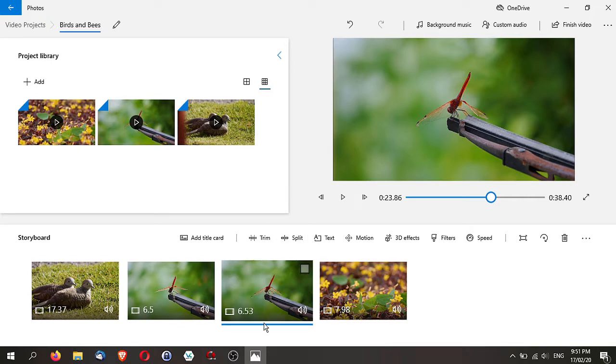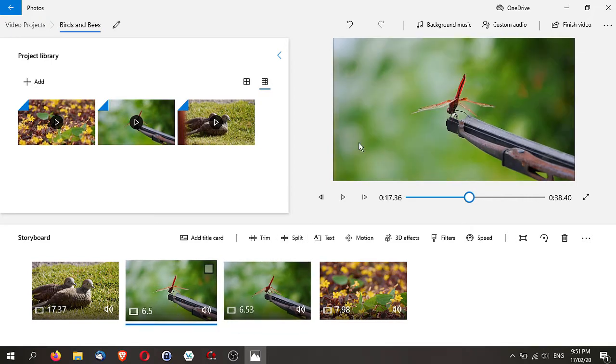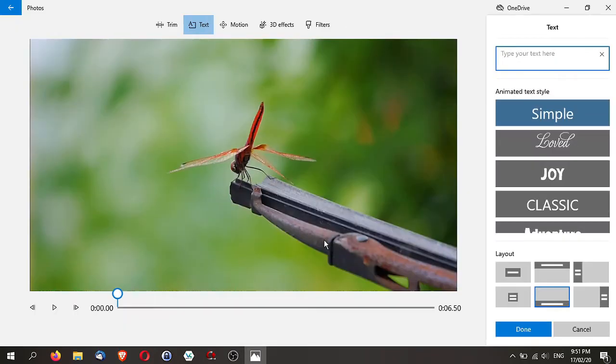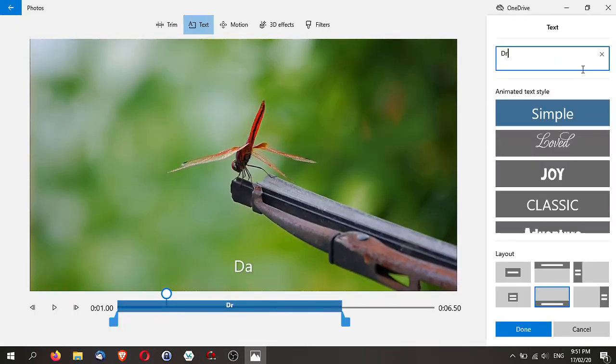For example, maybe when you just put text on this. So this time I'm going to put text and I'm going to put, say, this is a dragonfly.